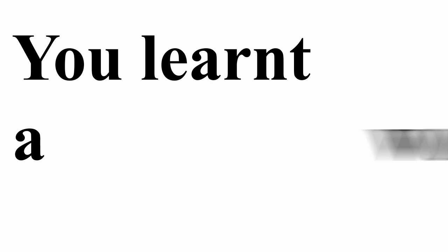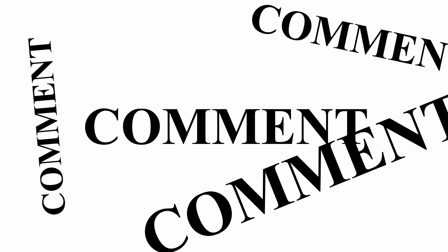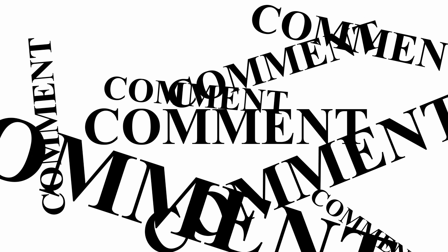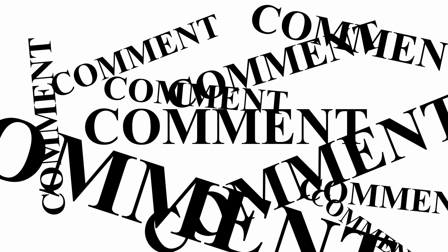There you go. You learned a word in just 60 seconds. Navigate through the tempest and share the words you'd like to teach us in the comments below.